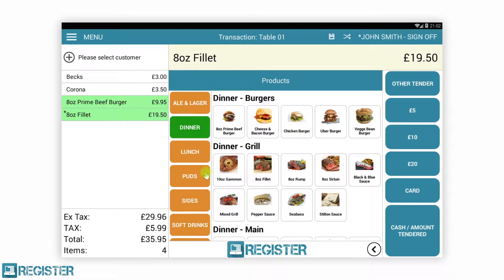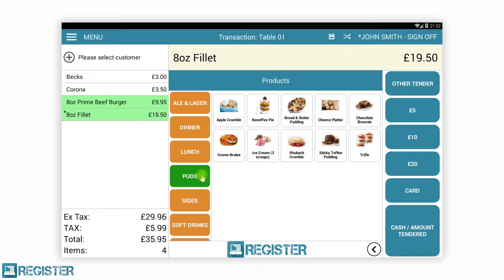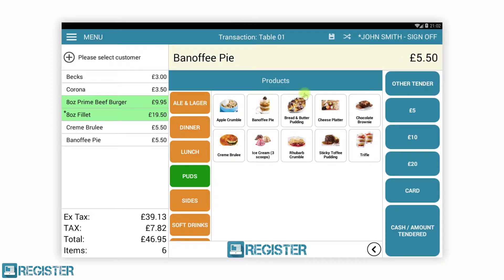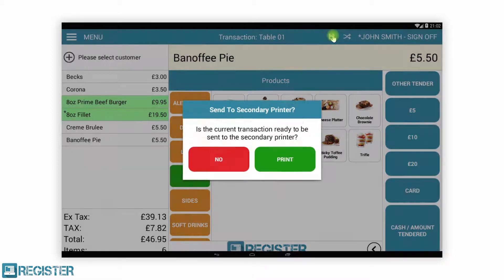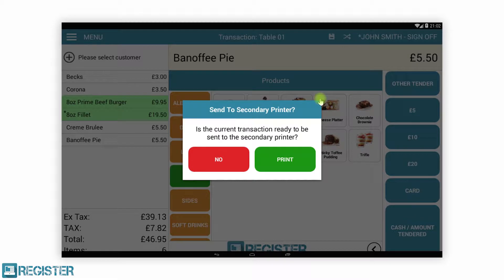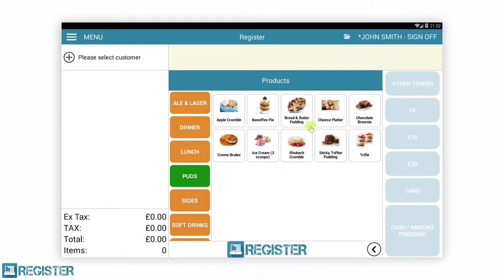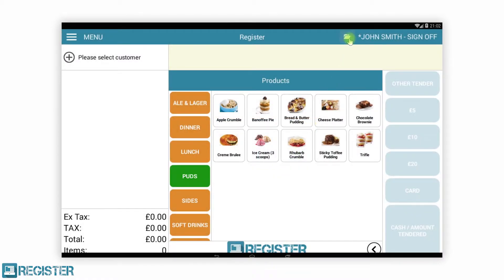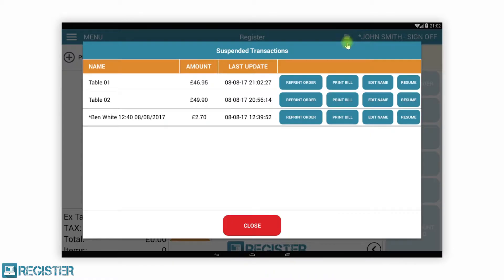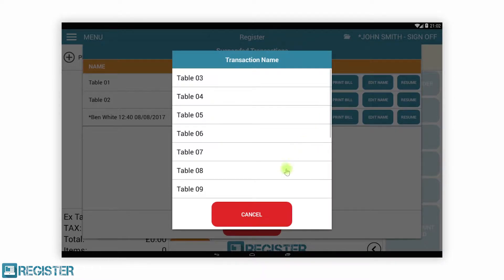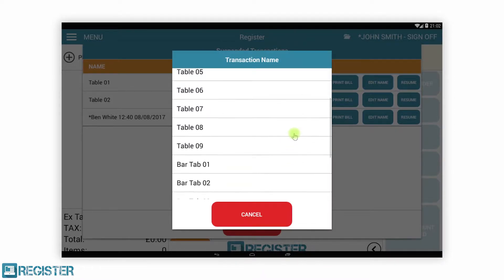We will now add our desserts and suspend the transaction. Now our customers have finished their meal and would like to move to the bar to finish their evening. We can quickly rename or move the transaction to a different tab so the customer only has to complete one payment.